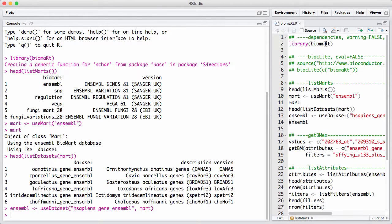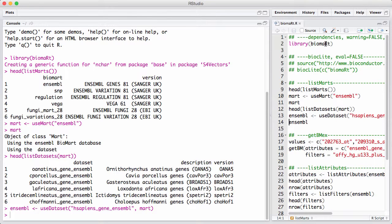So now I have a pointer to the database. It's called Ensemble. It's the Ensemble Mart and the Hsapiens Gene Ensemble dataset. At this point in time, it's important to emphasize that whatever you access from the database changes over time. Ensemble is very aggressive in pushing out new versions. We can see here in the screenshot that we are currently at version 81.